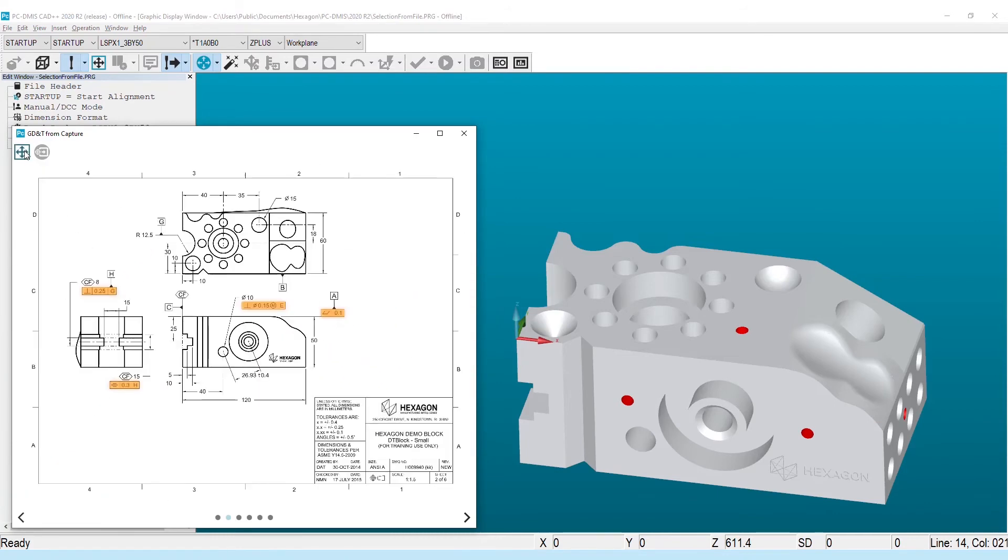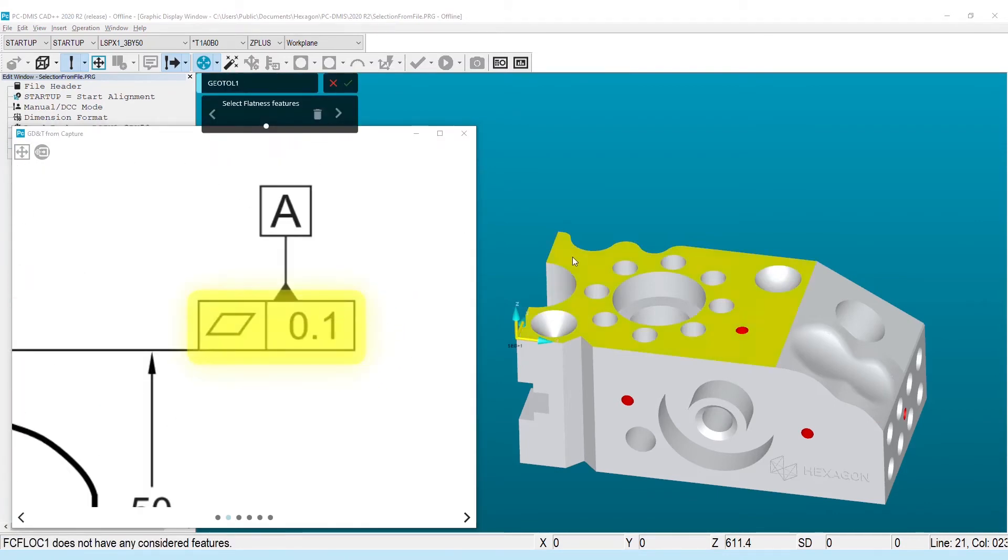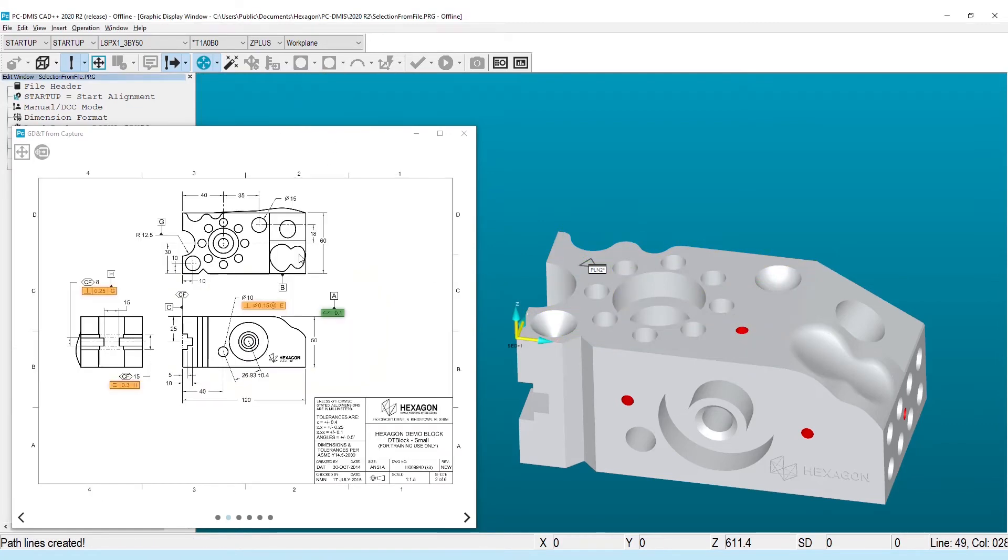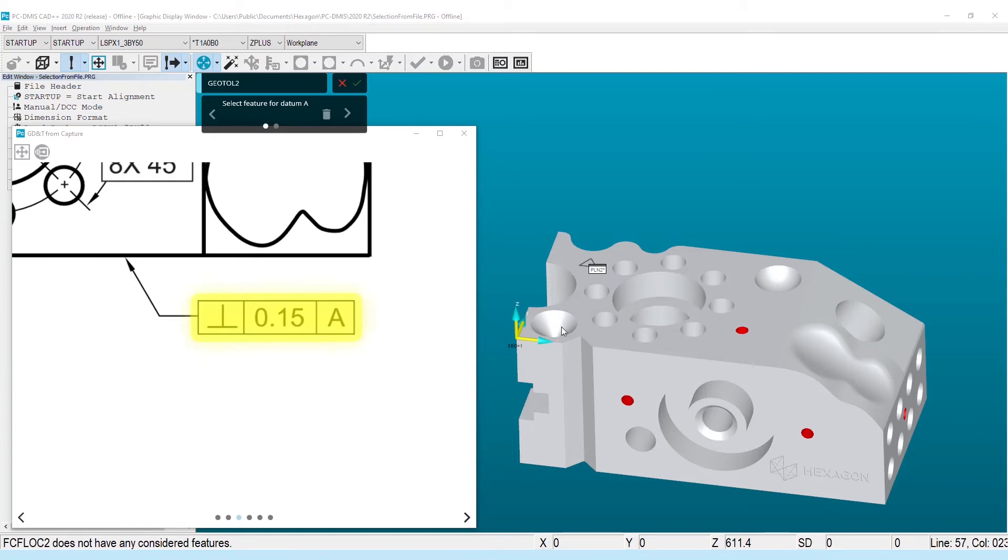Now, with the processing done up front, the preview window becomes an interactive environment, allowing you to click the characteristics you want added to the measurement routine in the order you want to add them.